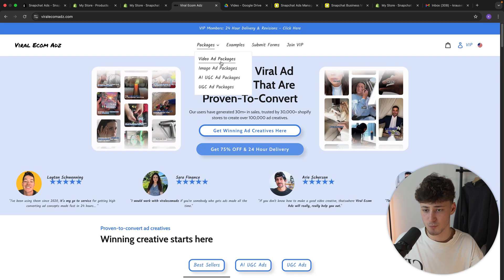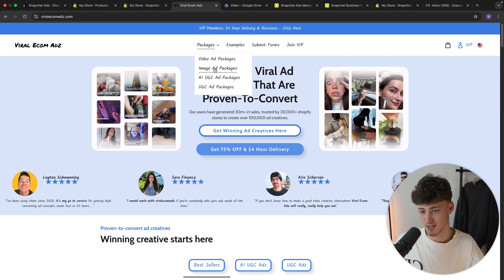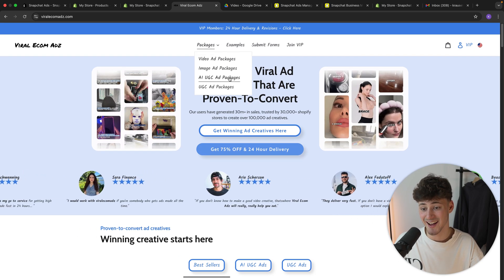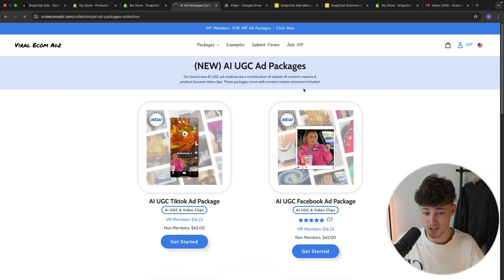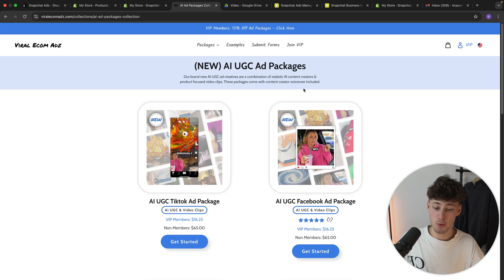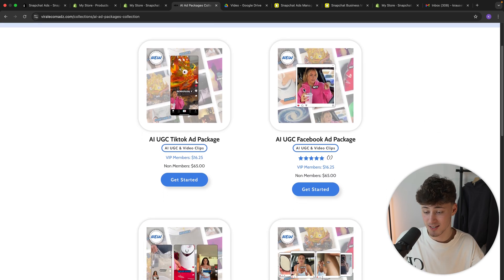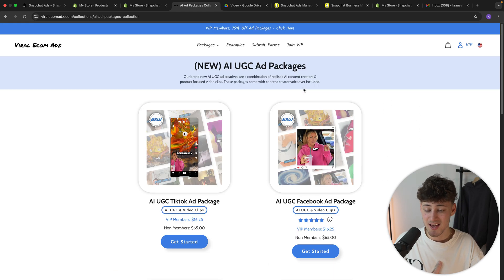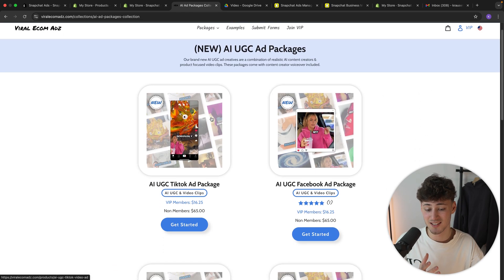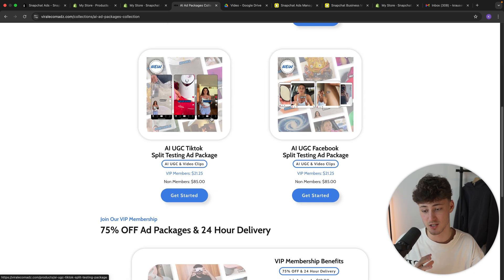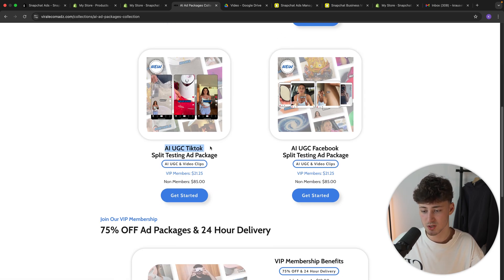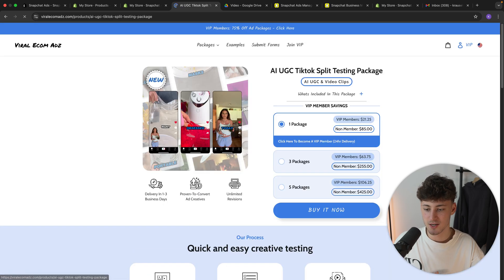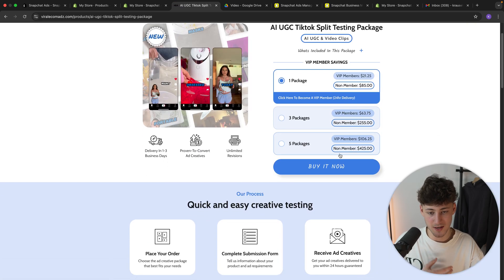But either way, under the packages, you're then going to, for example, see video ad packages or AI UGC ad packages. And what I really like is that Viral Ecomads right away is also going to give you guys split testing ad packages. So in this case, we can just use the TikTok split testing ad package because it's basically the same for Snapchat. So let's just open this up.